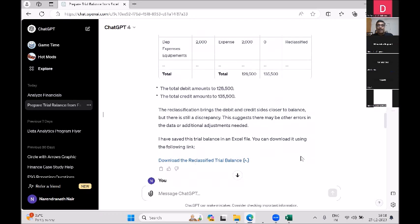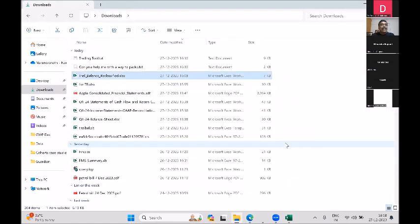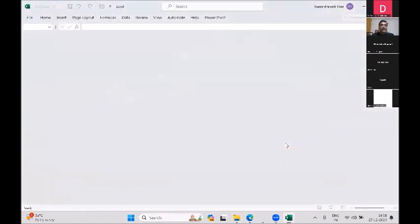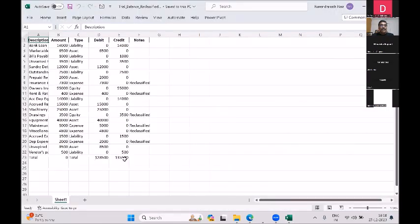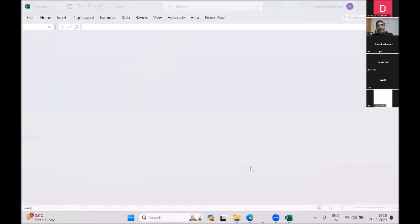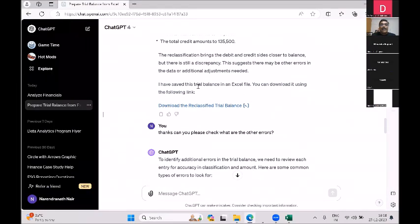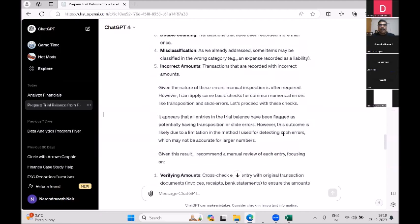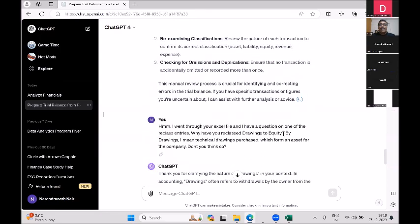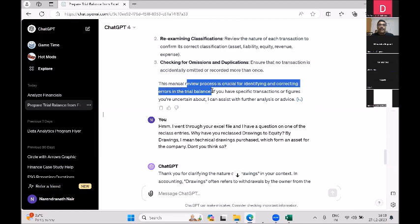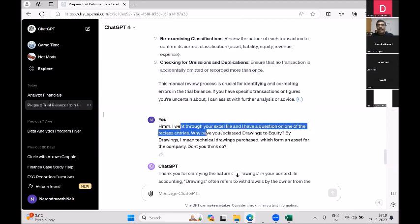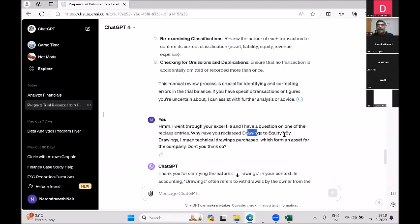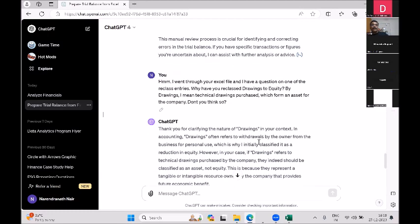I downloaded the xlsx file it generated, but it still didn't balance — there was still a difference. I went back and asked it to check for other errors. It verified everything and then told me there are some errors that may need a manual review process. Then I pointed out that it had classified 'drawings' under equity — I clarified that by 'drawings' I meant drawings purchased by the company, which form an asset.